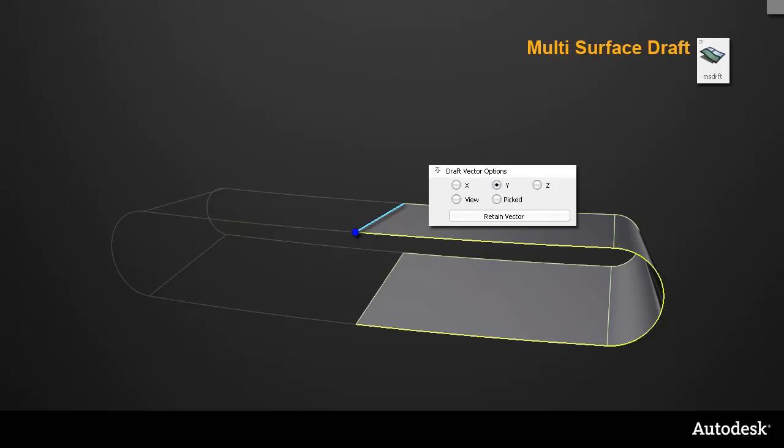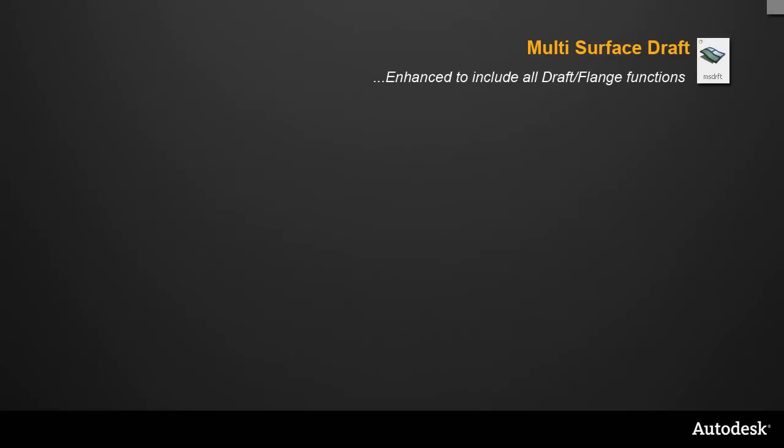The multi-surface draft tool has been enhanced and now incorporates all the previous functions of Draft Flange, and this integration brings some surprising improvements in interaction.